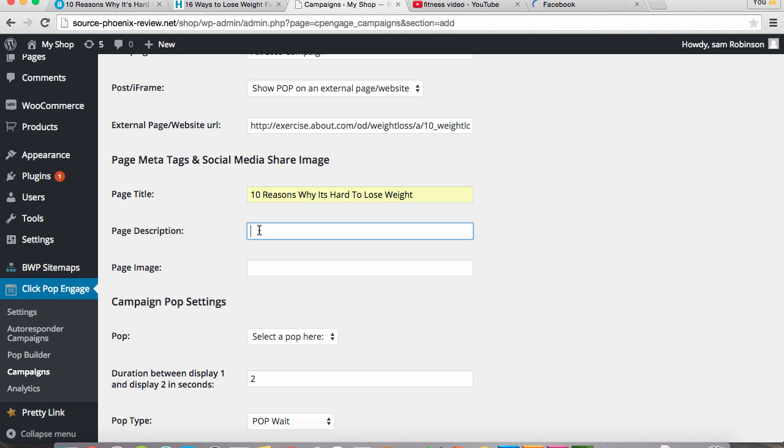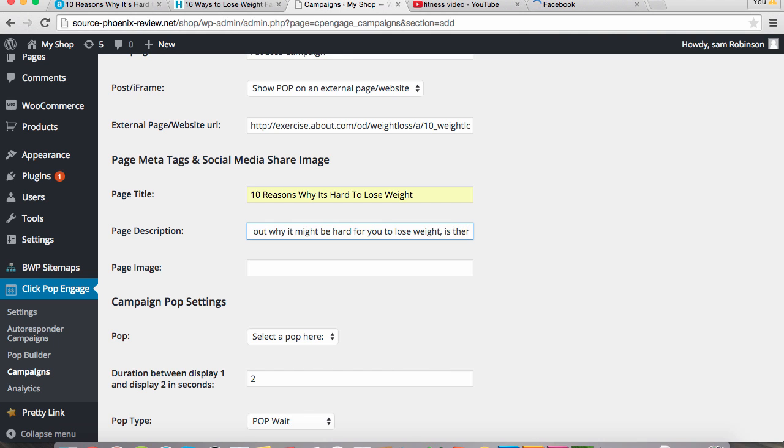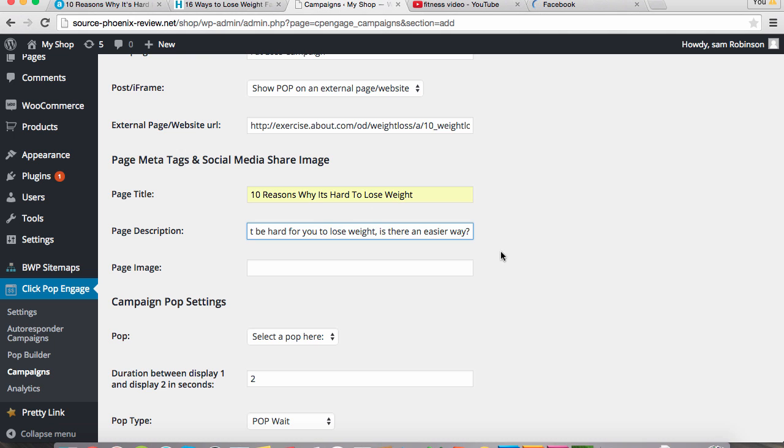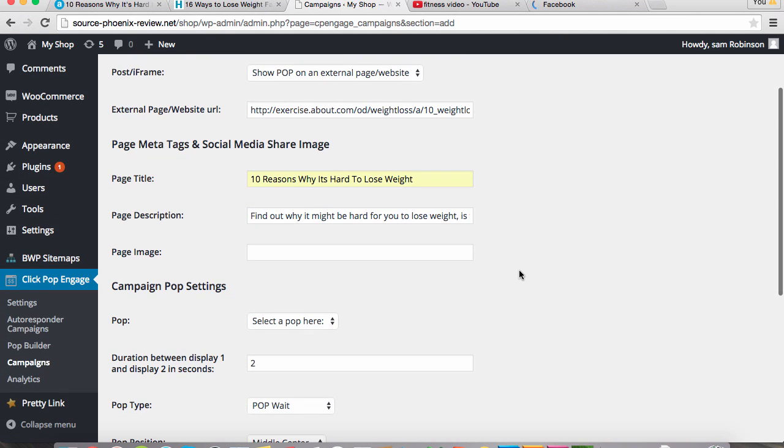In the description, we're going to put: find out why it might be hard for you to lose weight. Is there an easier way? This will be really awesome for those of you who are trying to drive traffic and capture leads or direct them to a sales page.